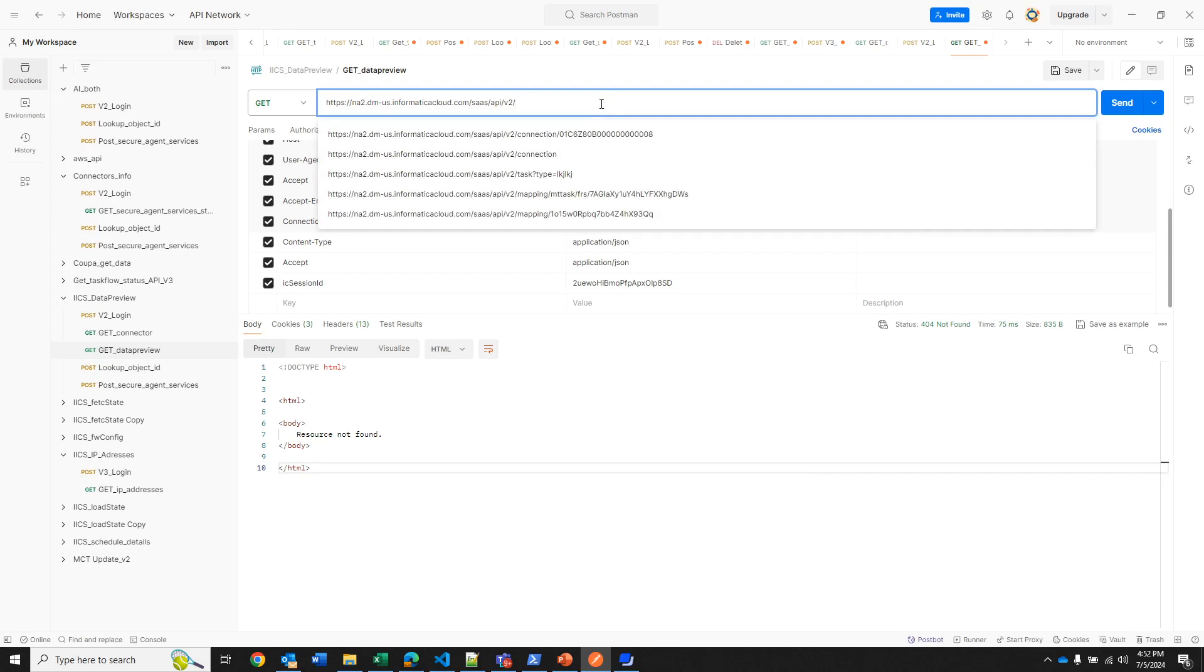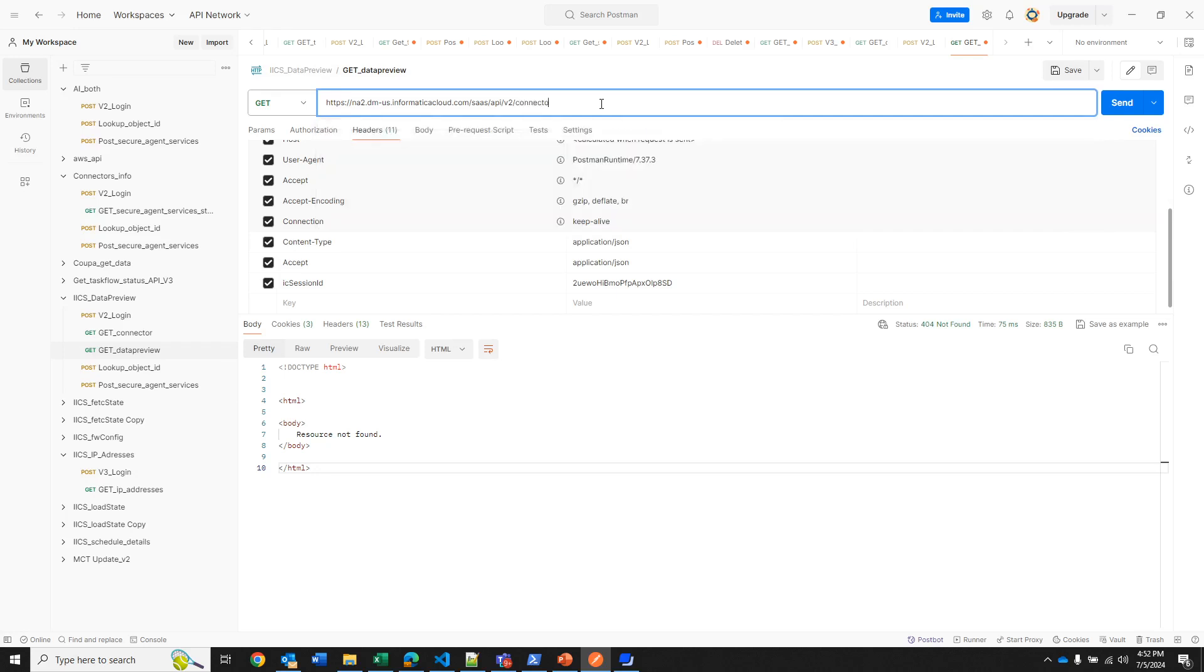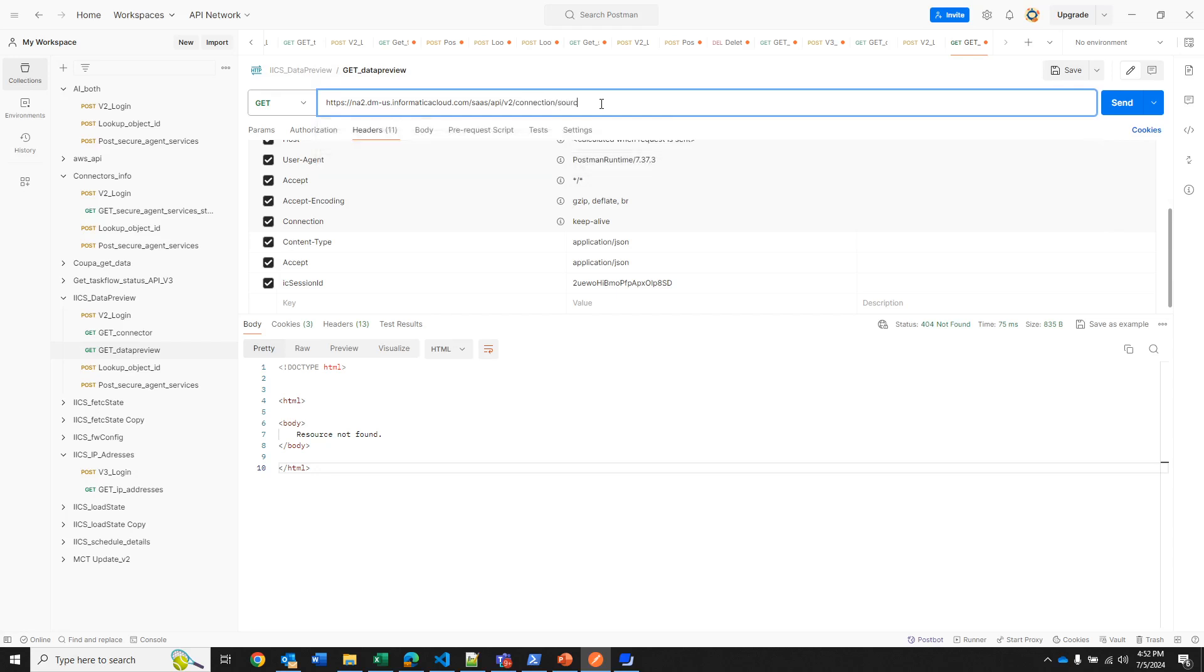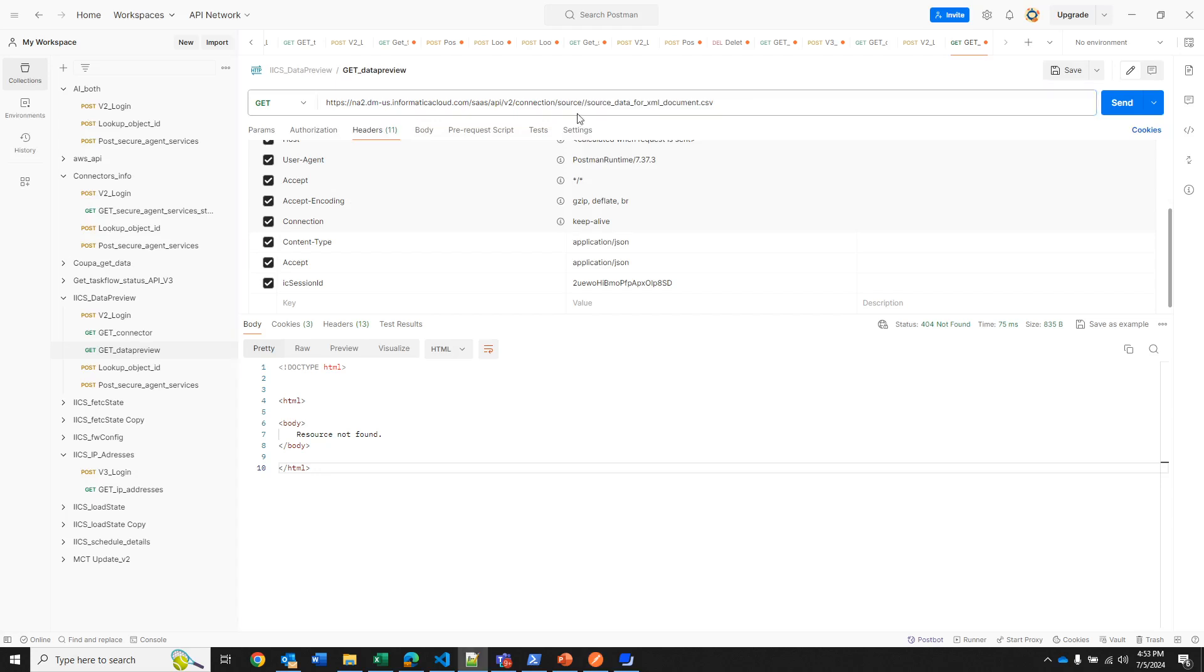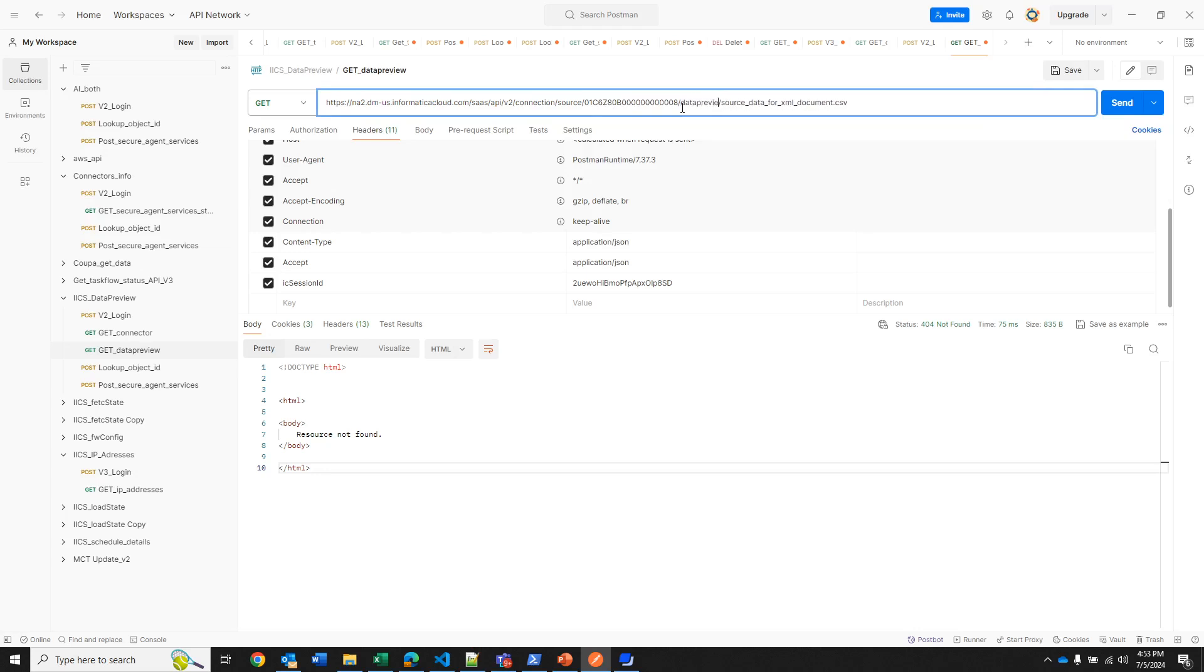So the first thing that I will do is preview some data from a flat file and I will use my connection ID. Here I am writing the full path, so it will be connection, then my flat file is the source, then I need to paste my connection ID. After the connection ID I need to write data preview, and then write the name of the object that I want to display data.